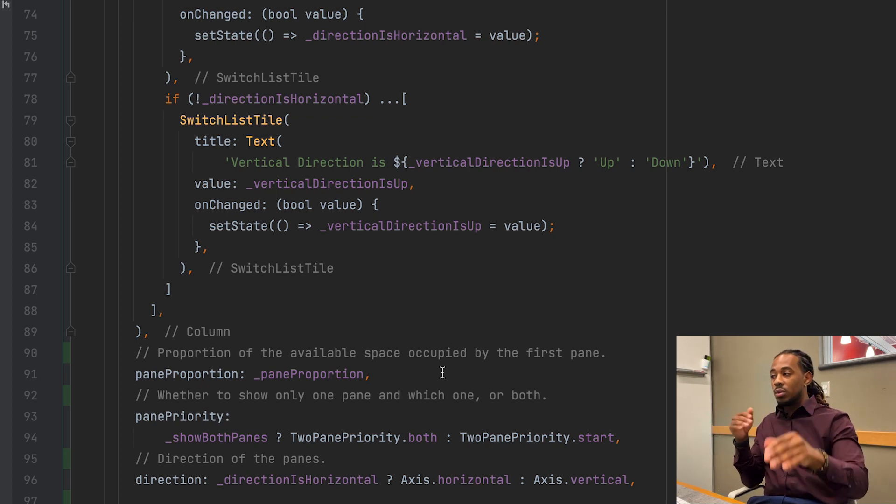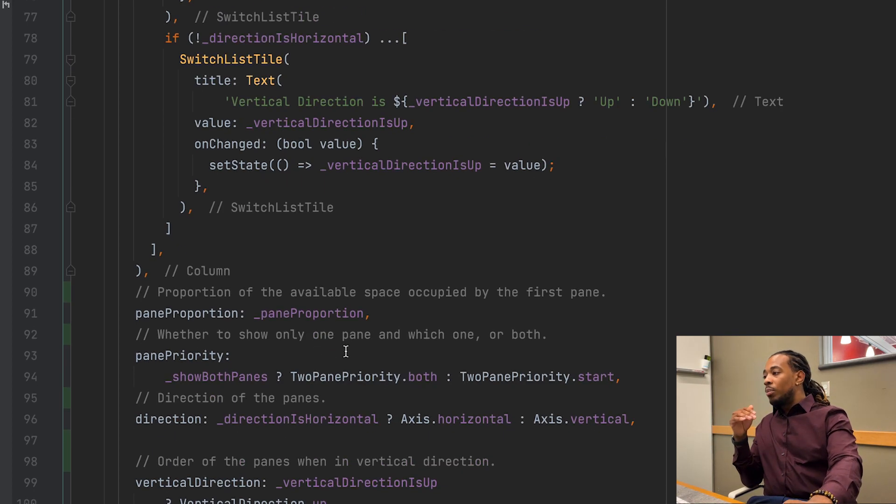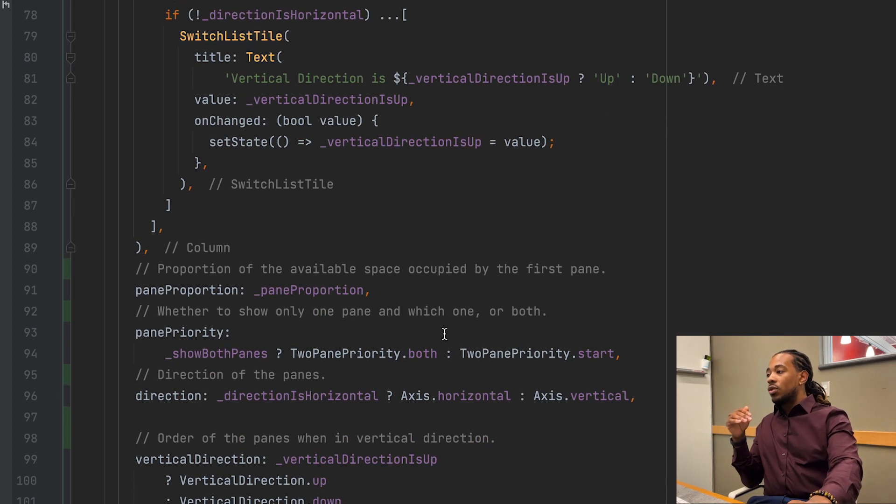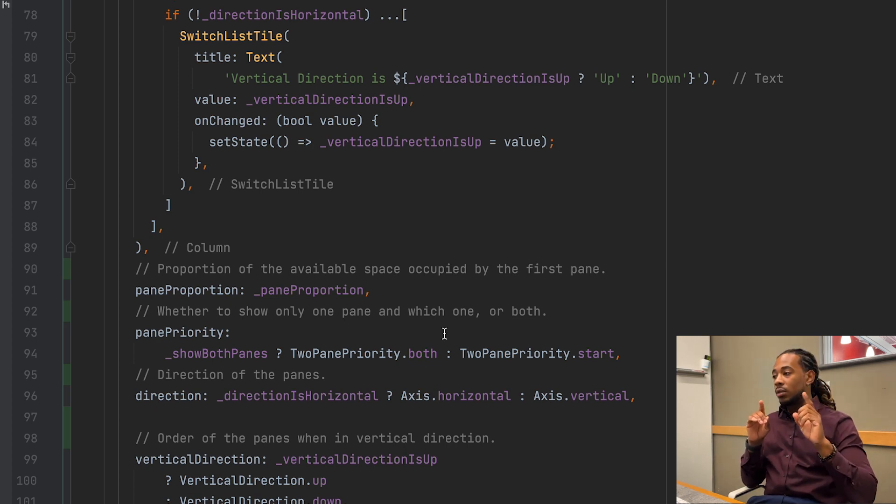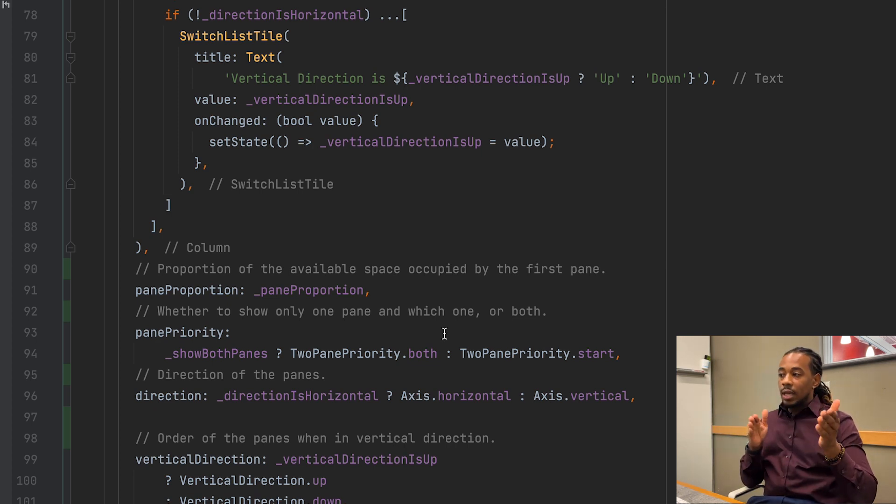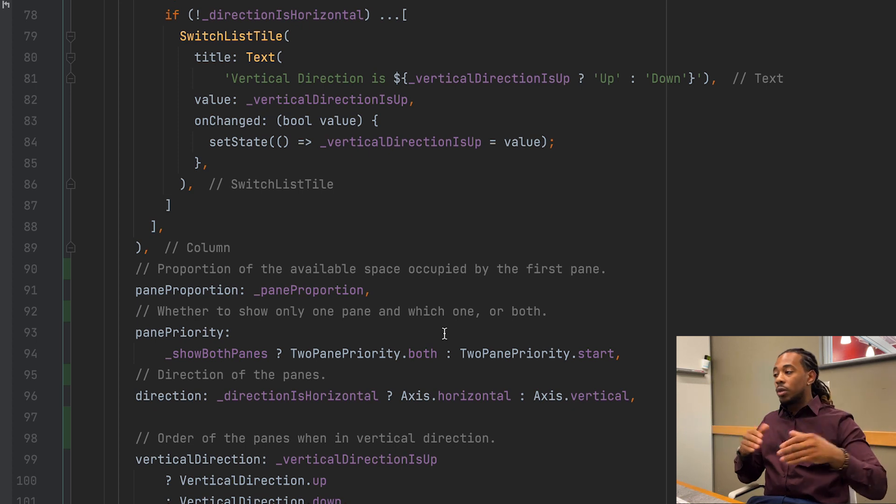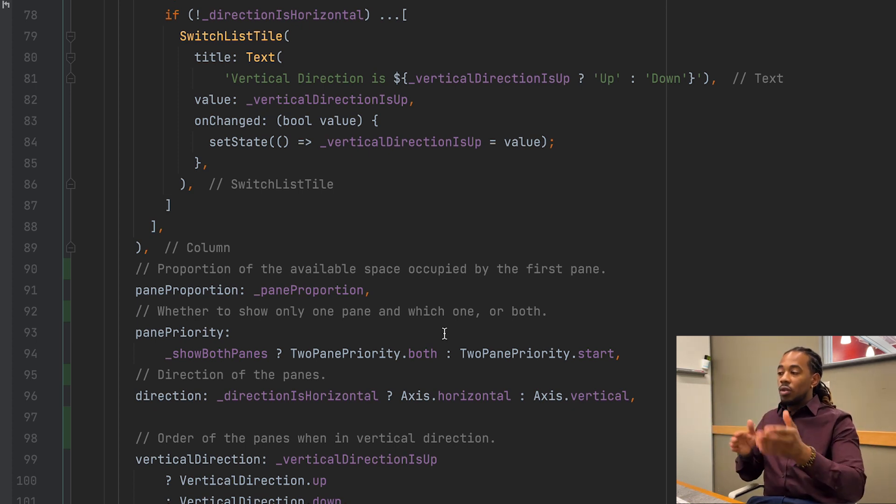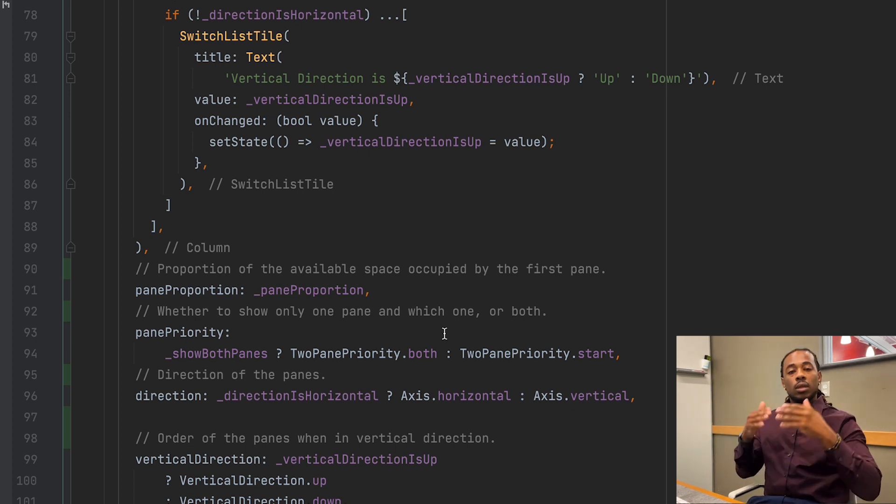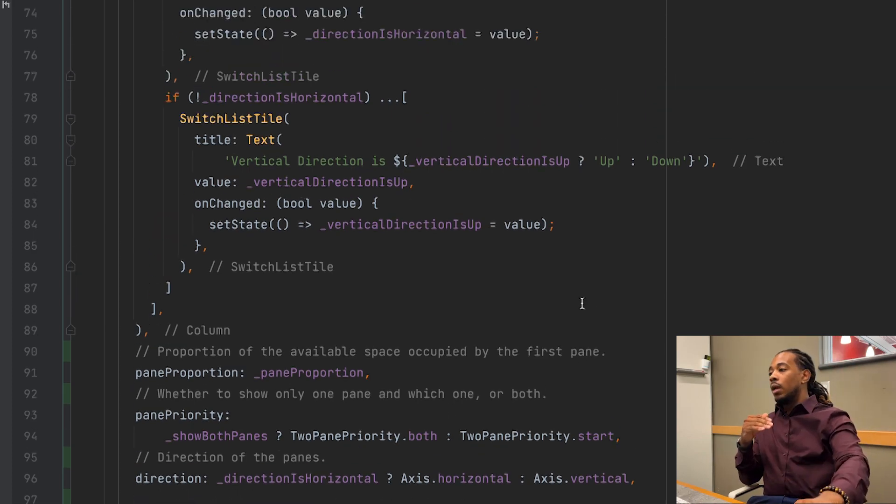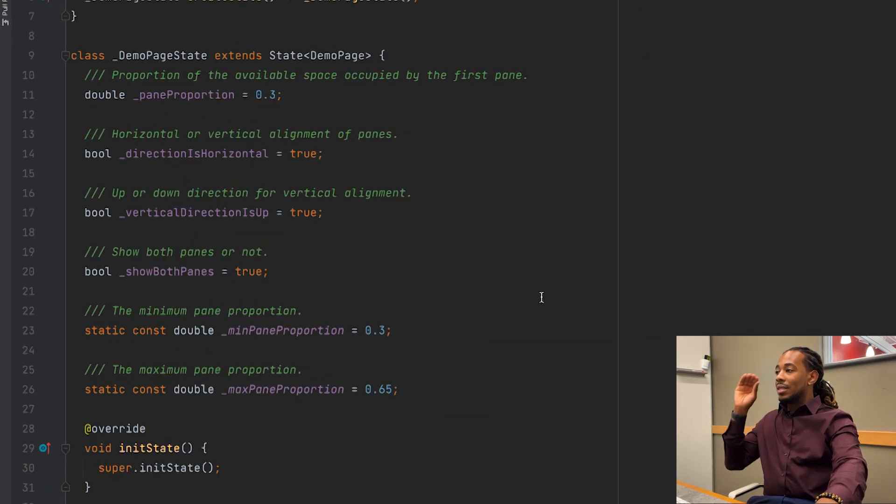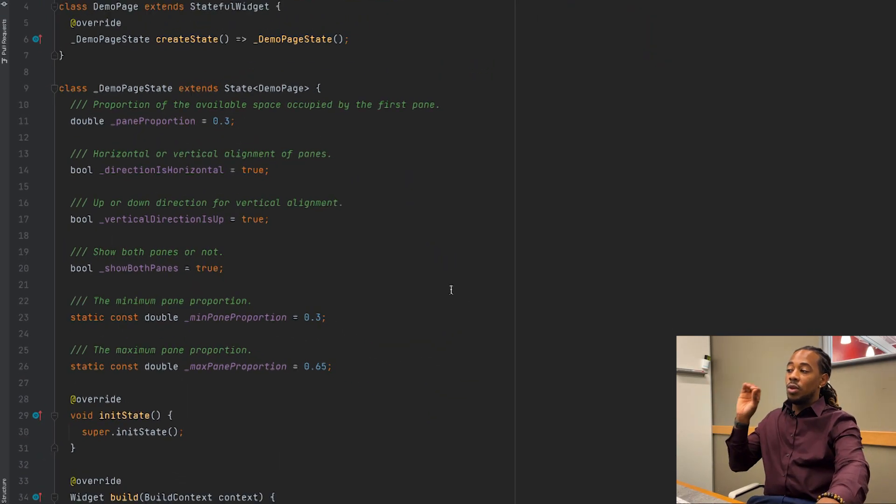Pane priority is going to determine if we're looking at both window panes or just one at a single time. The direction, like I said, horizontal or vertical, and then finally a vertical direction determines if we're going to be seeing the panes going from A to B or B to A.